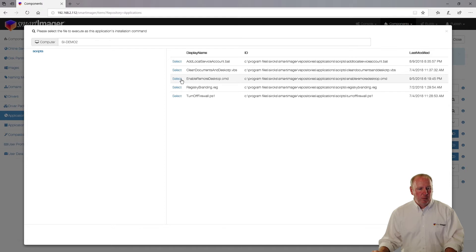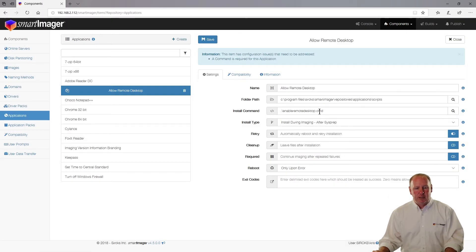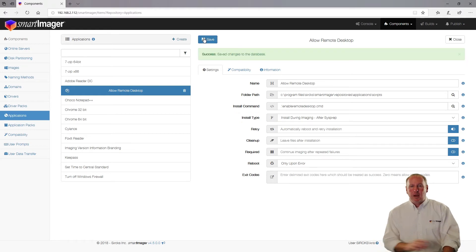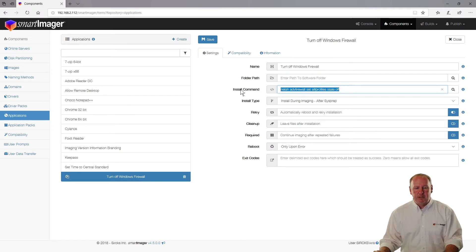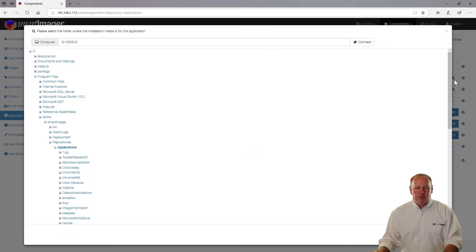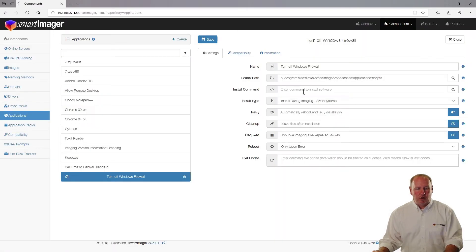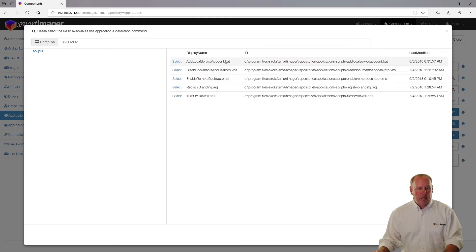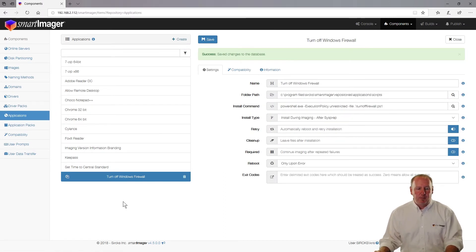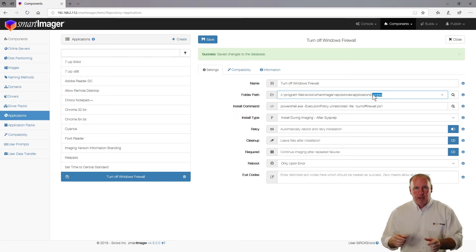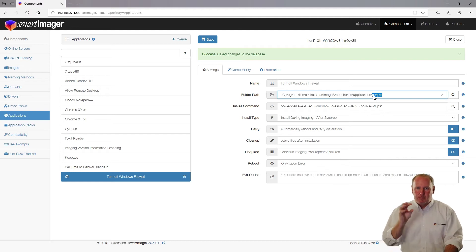I'll go back to my command file, choose 'Enable Remote Desktop' from my command file, and click Save. I also had an enable-firewall PowerShell file — let me go back to 'Turn Off Windows Firewall' and instead of using the NetSH command, reference the scripts directory and call that PowerShell file. Now I have two different entries both referencing that scripts directory. On the client side, I'll have the C:\apps\scripts directory, and inside will be all of the scripts — not just the two I referenced, but all of them, because it pulls the entire folder over.